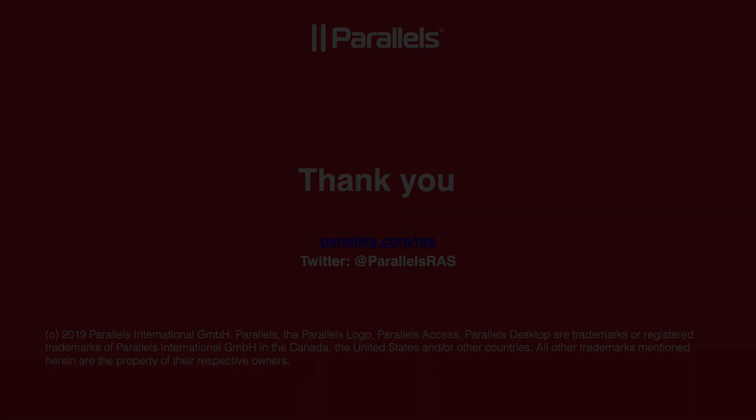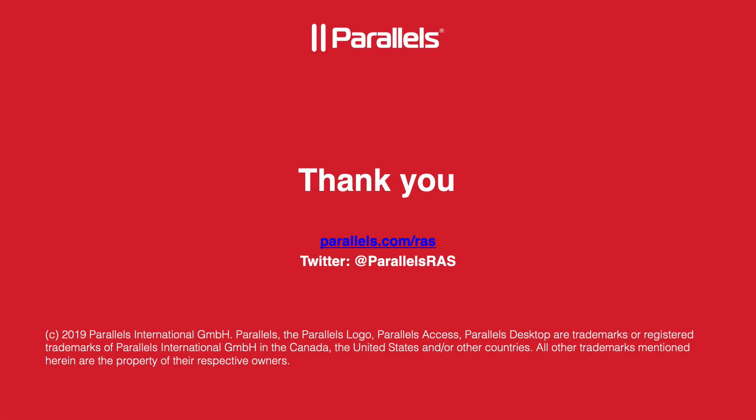If you have more questions or need more information, please go to Parallels.com/RAS or contact our sales or pre-sales engineers.